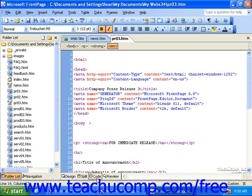When you're surfing the internet, your web browser actually views this code and displays it as the nice, neat pages that you can see.